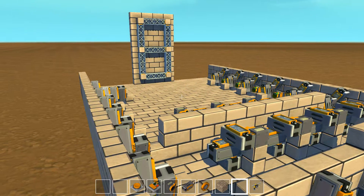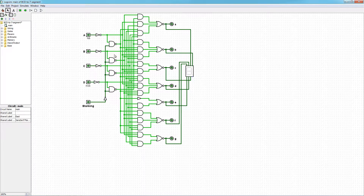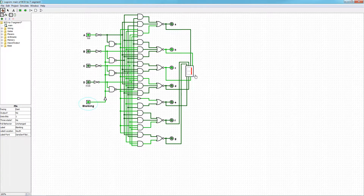So now I'm going to tab out of the game into this program called Logisim. And this is essentially what I have created in Scrap Mechanic. We have our inputs right here represented as pins, and you can see the path that the current travels and what's supposed to be displayed from the output pins.